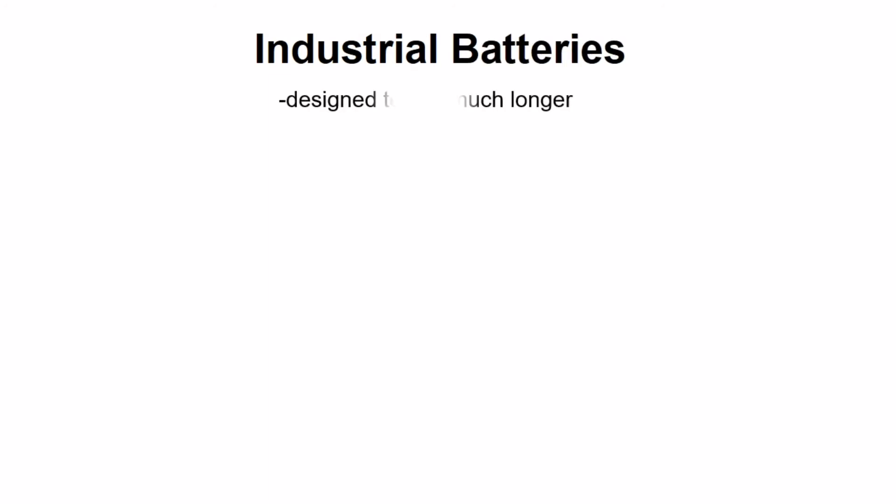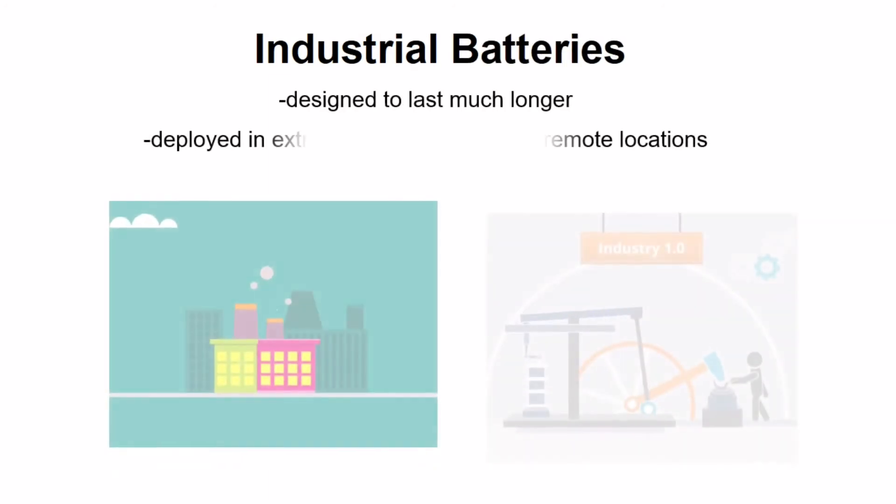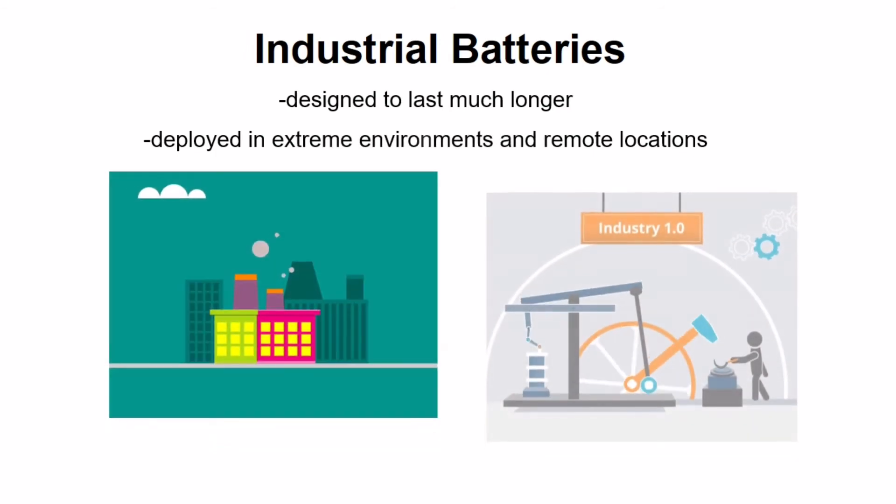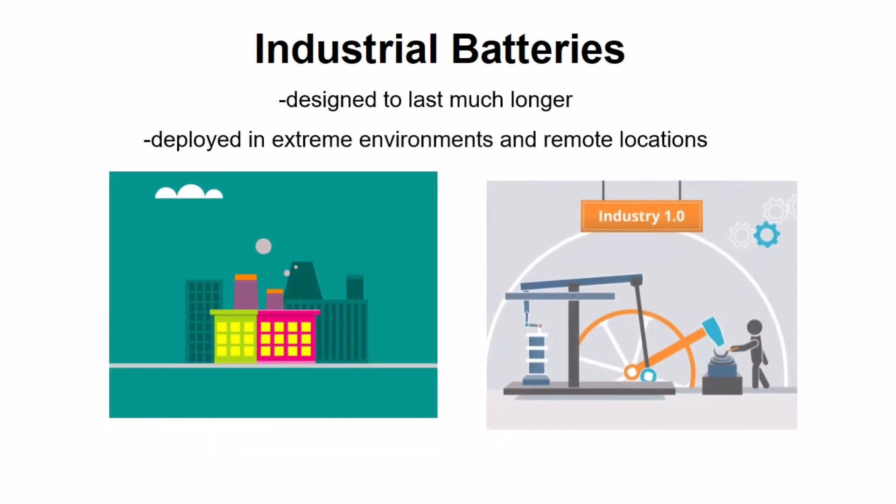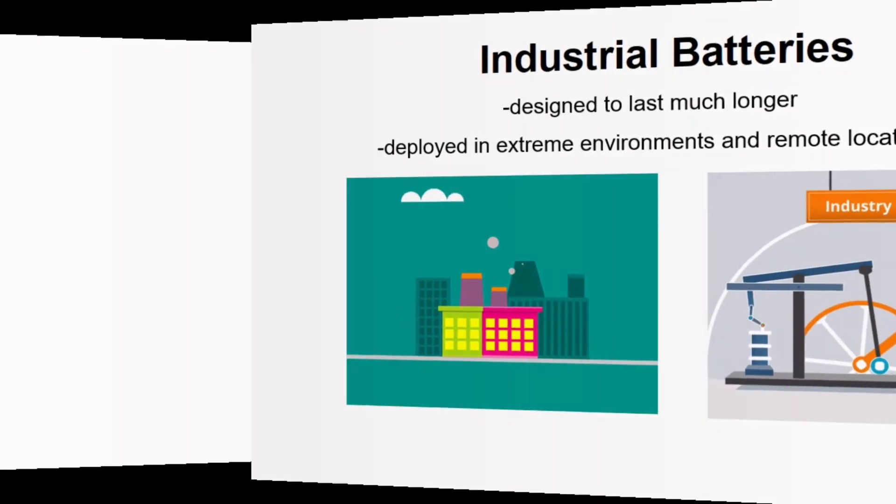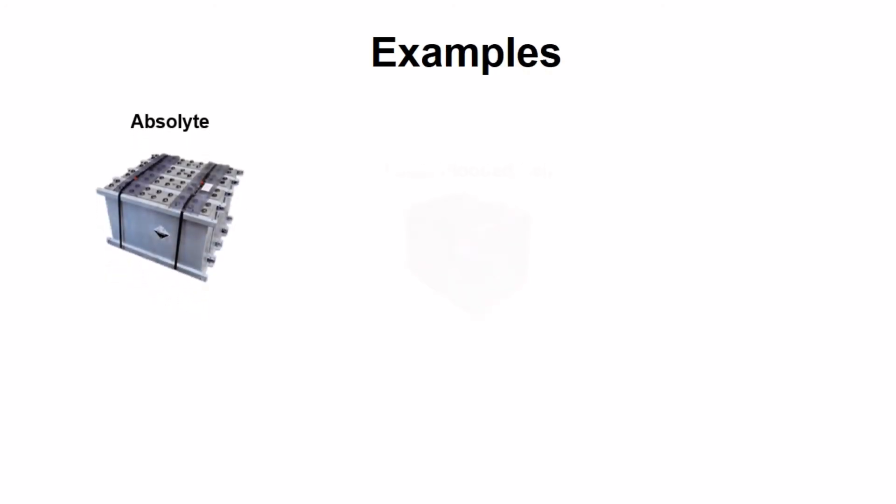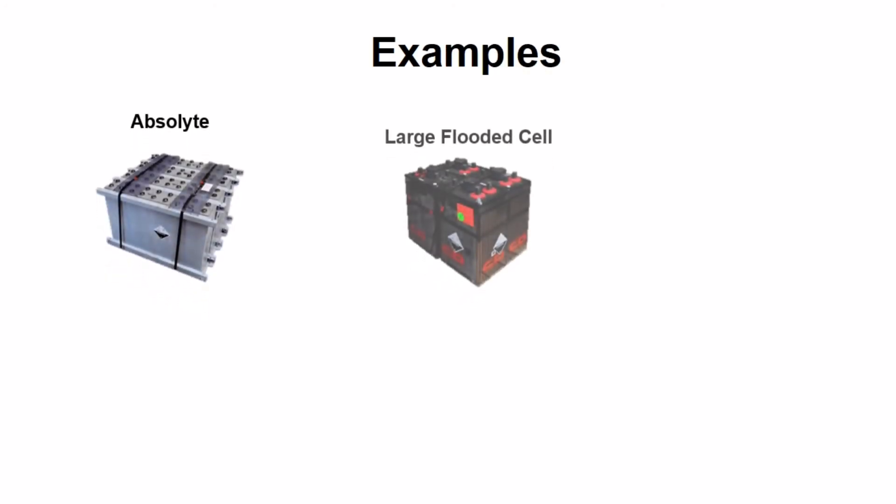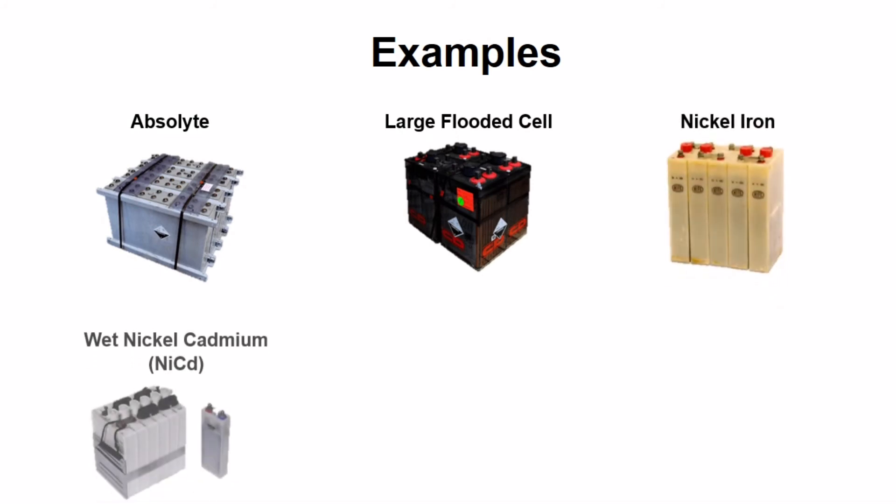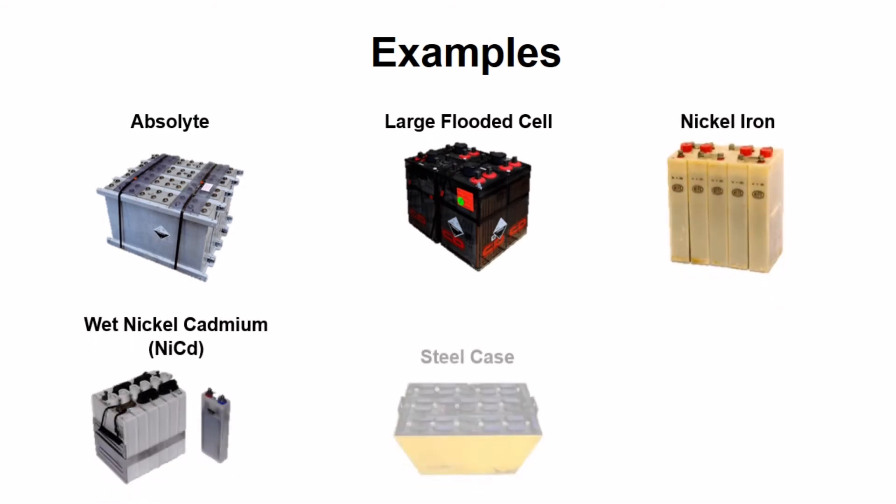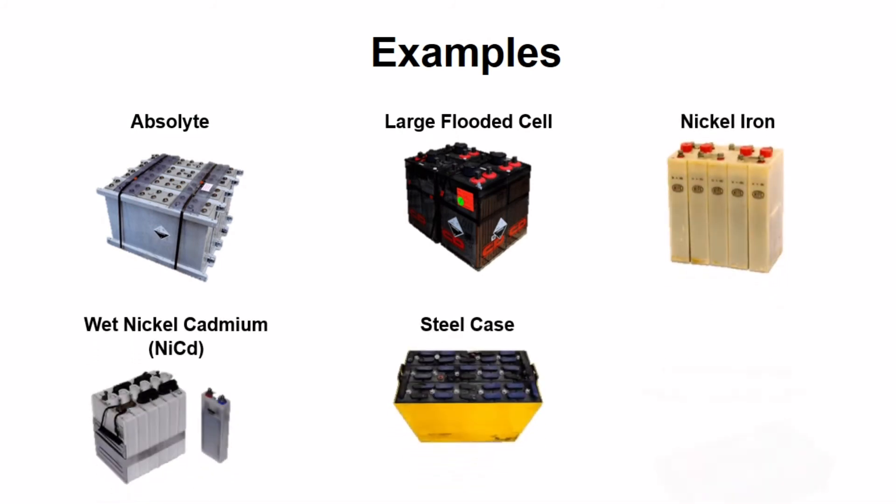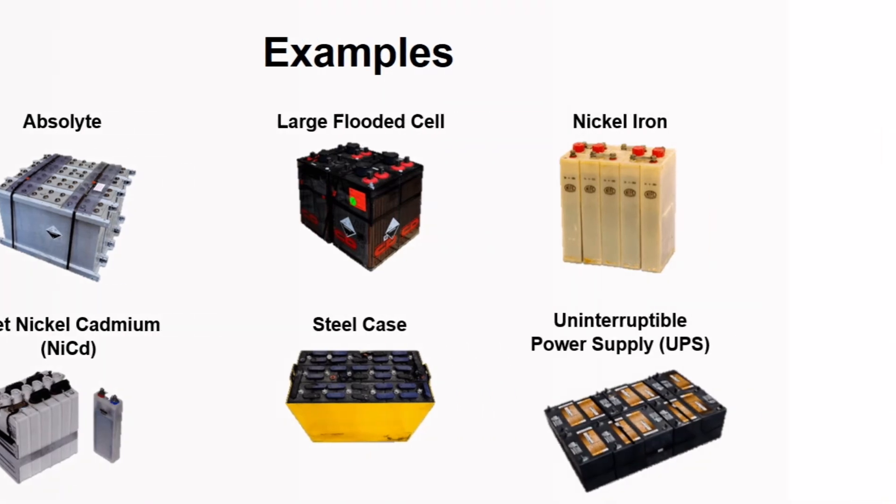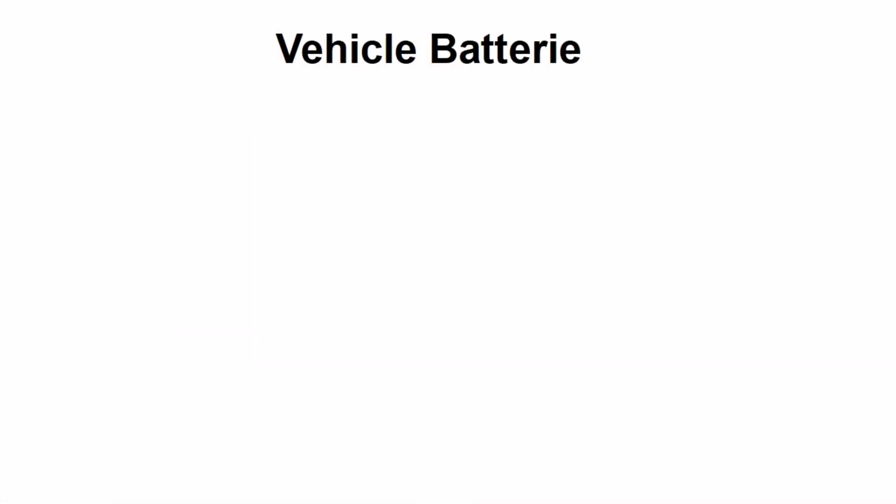Next is the industrial batteries. They are designed to last much longer and are deployed in extreme environments and remote locations that are difficult to access for battery replacement. Examples of industrial batteries include obsolete, large flooded cell, nickel iron, wet nickel cadmium, steel case, and uninterruptible power supply.